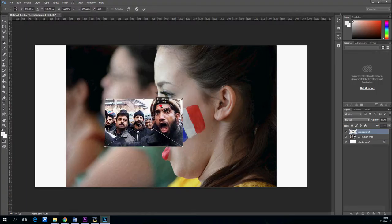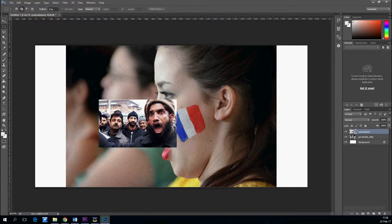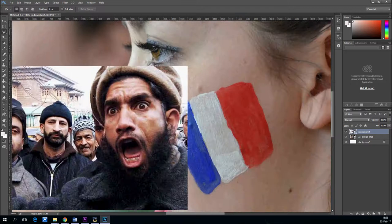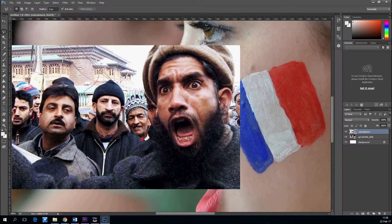For that I will get this image of a terrorist and this French girl.